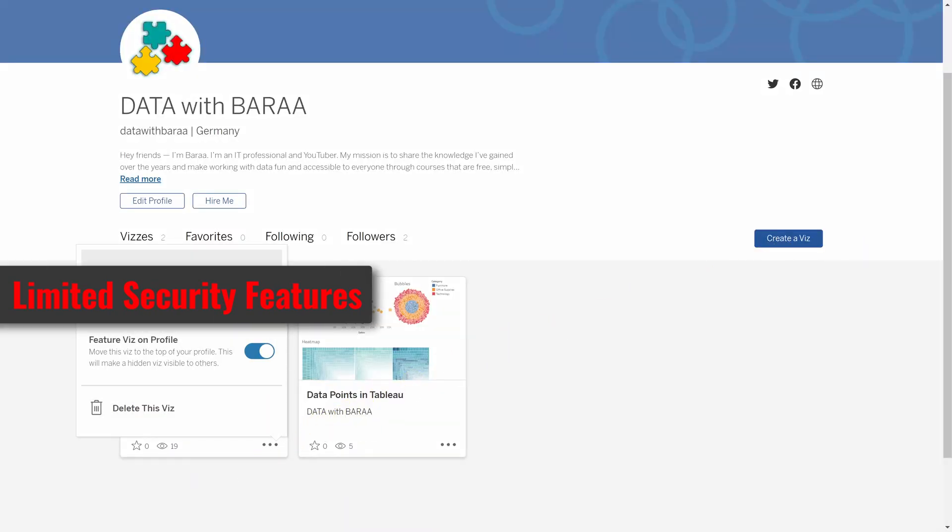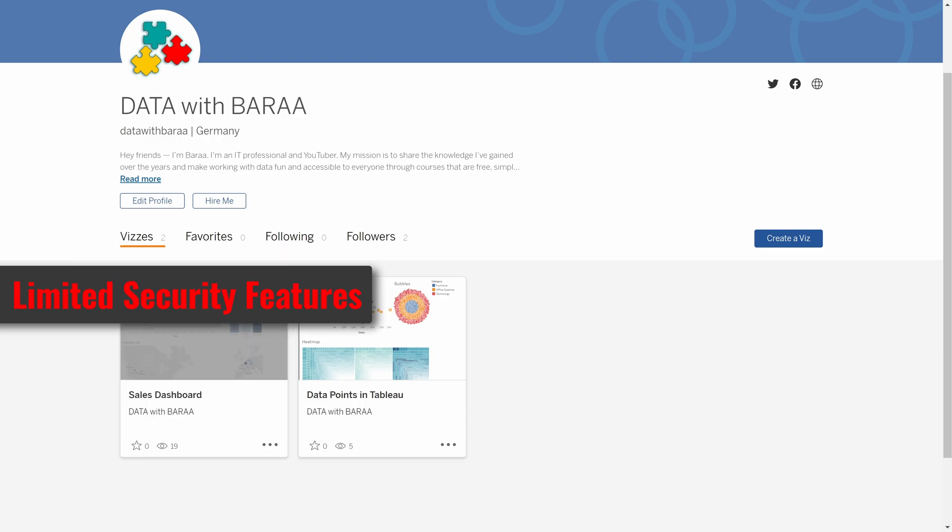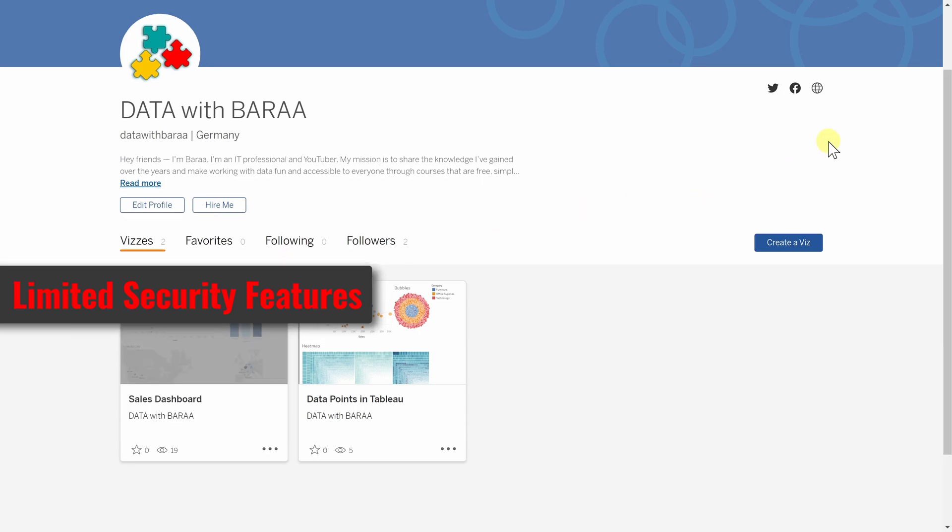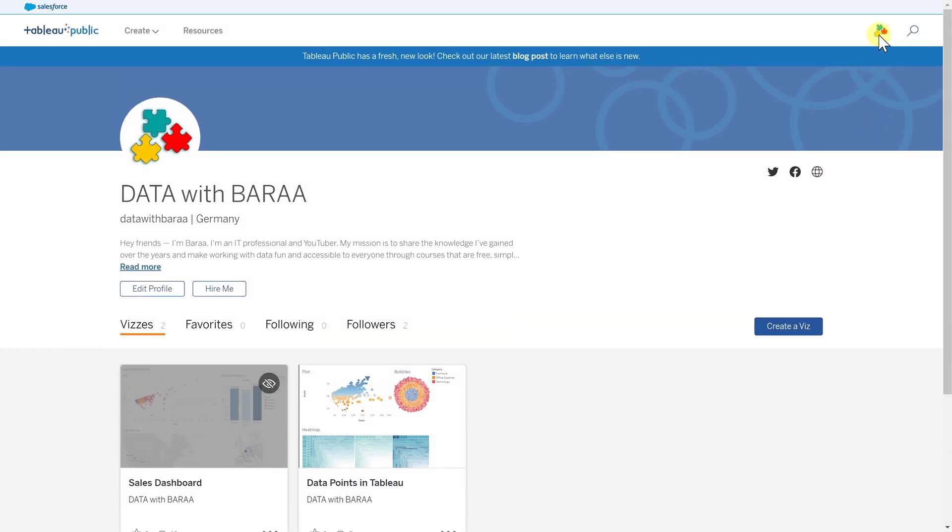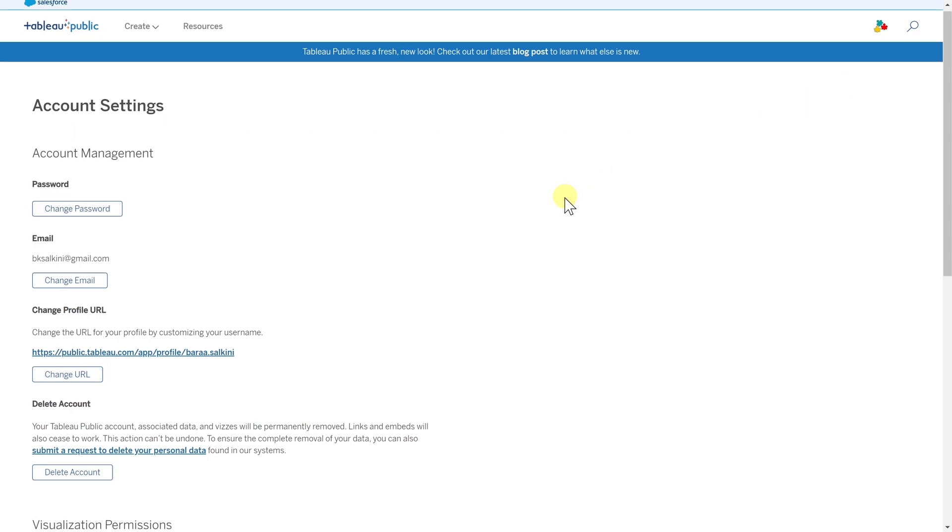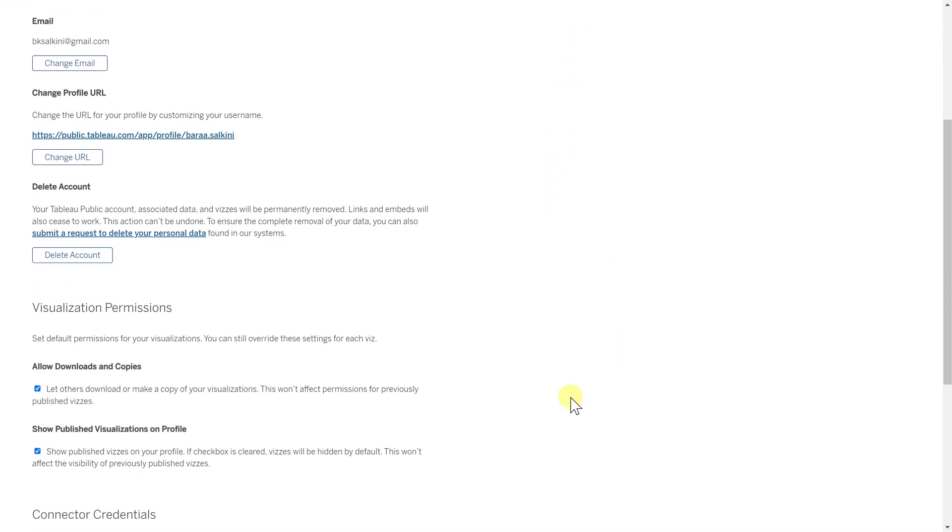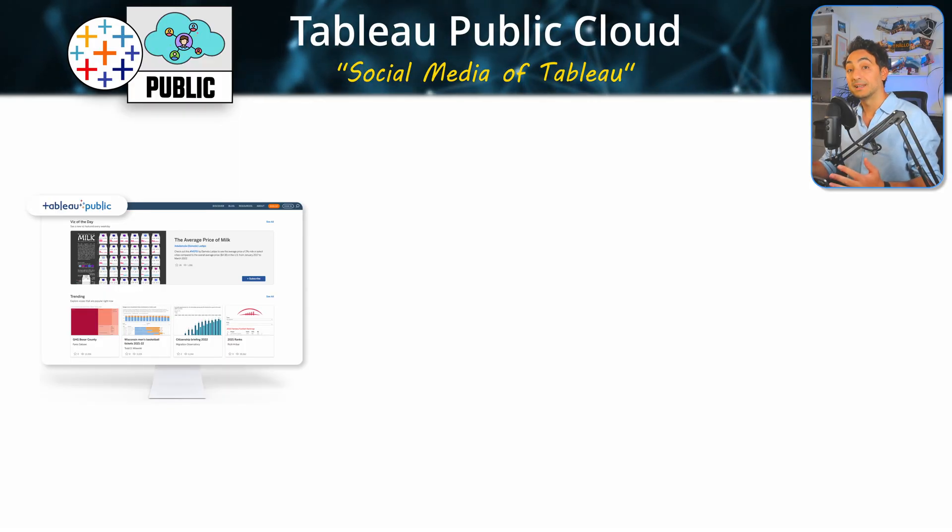The only thing you can control is not allowing downloads of your visualizations, or you can completely hide it from others. But you don't have any user access control like we have in Tableau Server or Cloud.